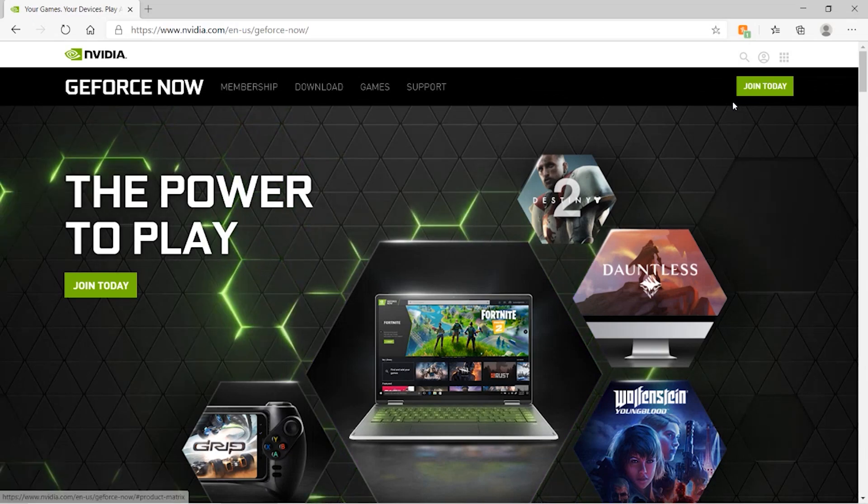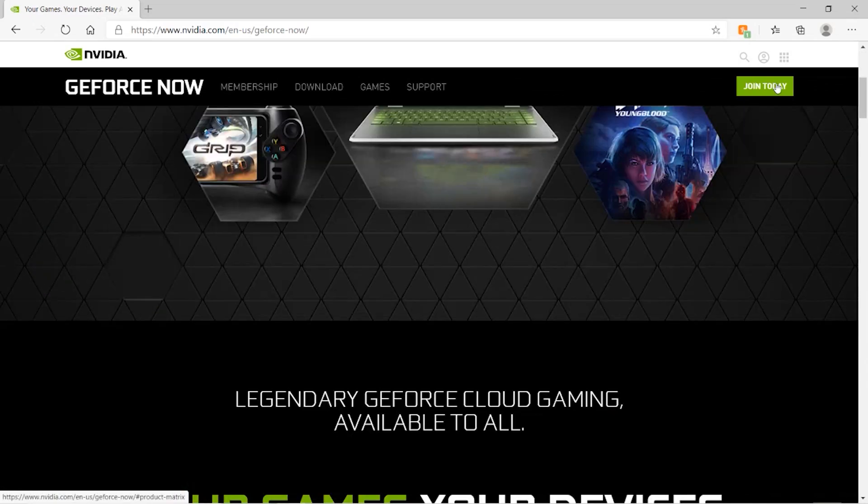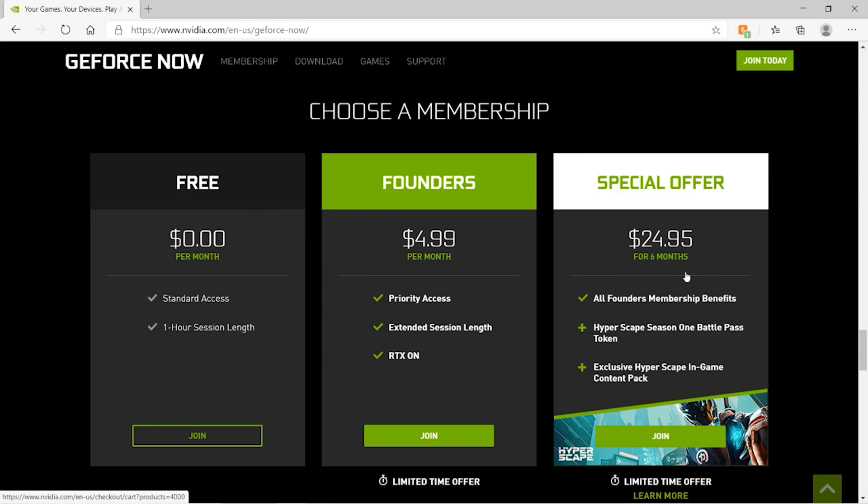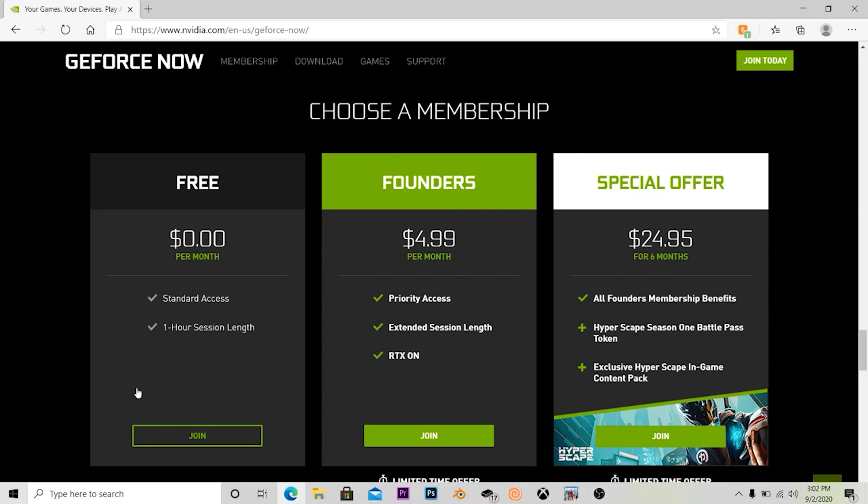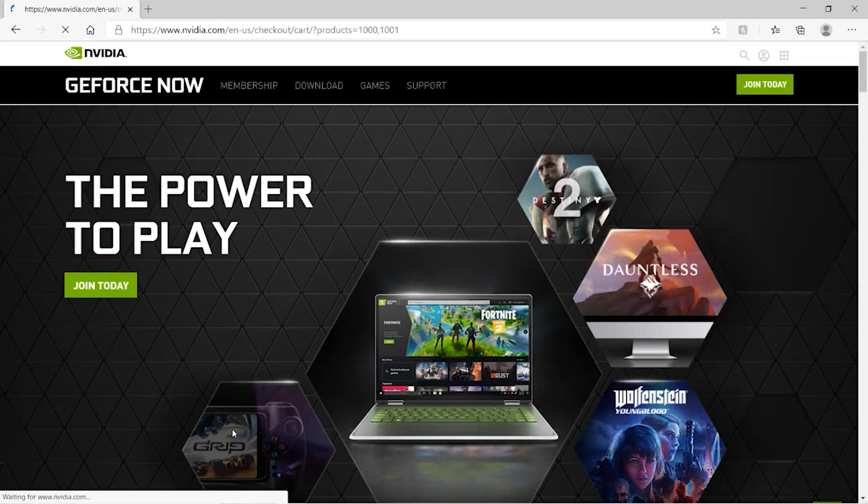To get started you just click Join Today. Once you click that you're just going to click whatever one you want to do. I actually chose Founders. Usually there's just two but there's a special offer. Sorry if you guys can hear like a mower in the background, I live in a community where they mow the lawn for us and they're mowing right now.